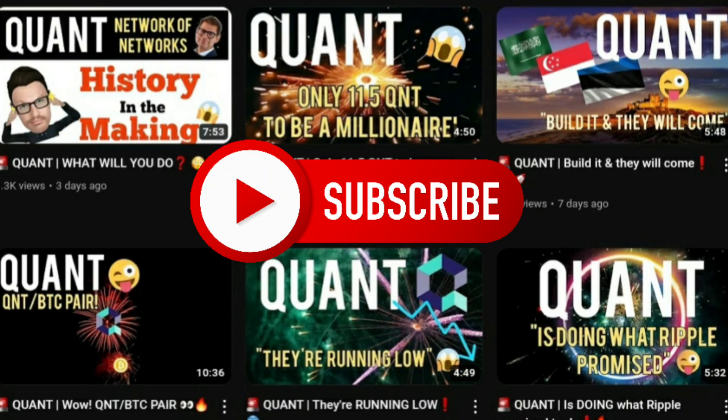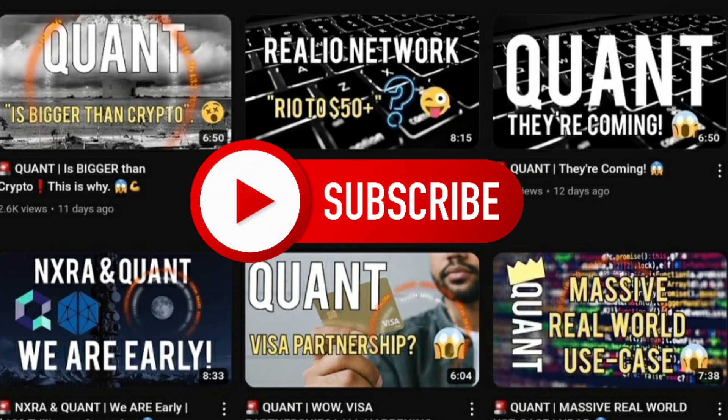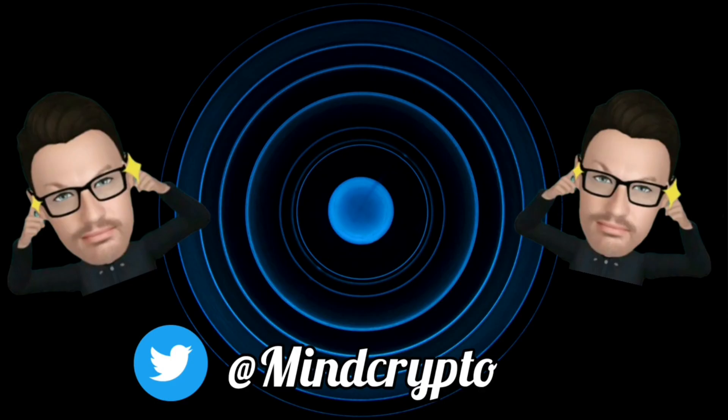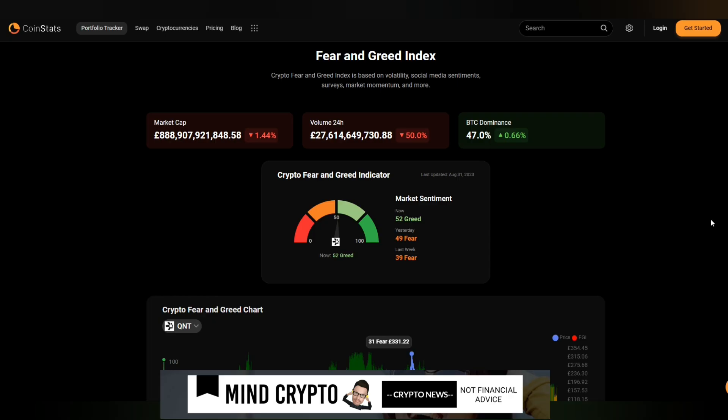Hi, it's MindCrypto here. I hope we're having a wonderful morning, afternoon, evening, wherever you are in the world. Remember, this isn't financial advice. Always do your own research.